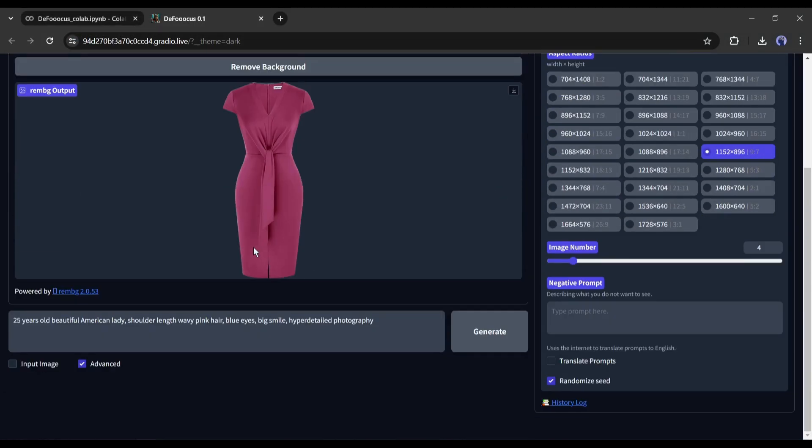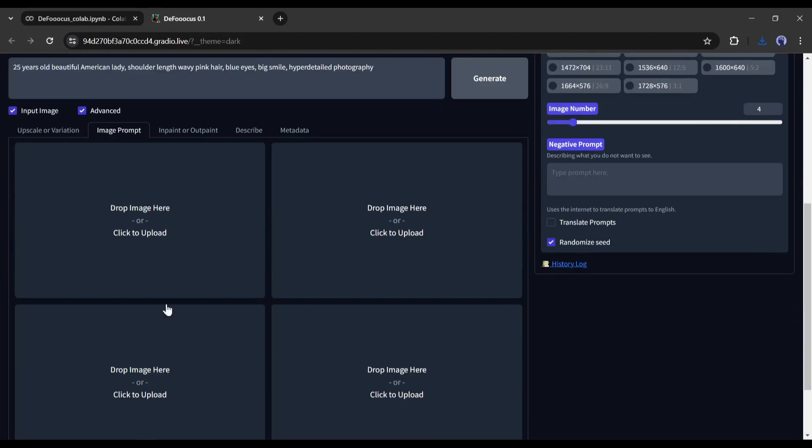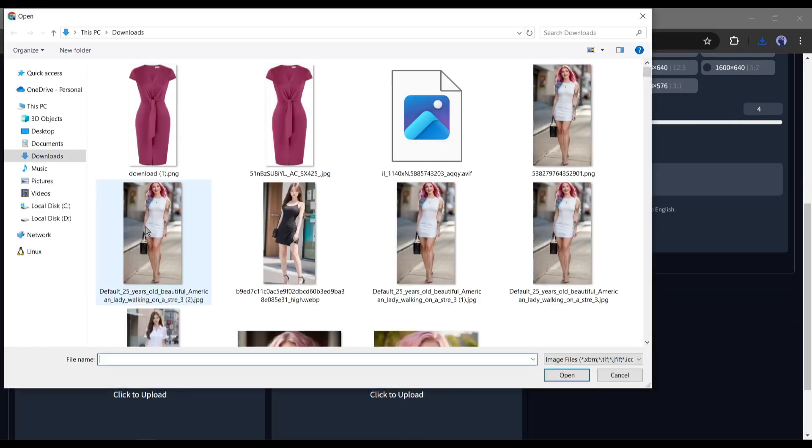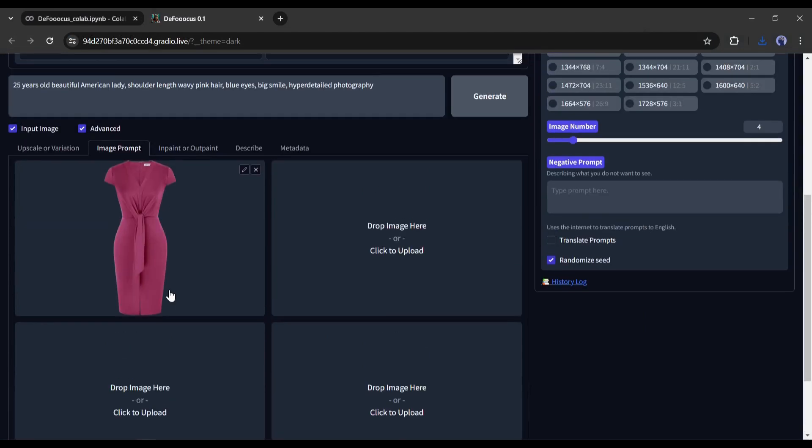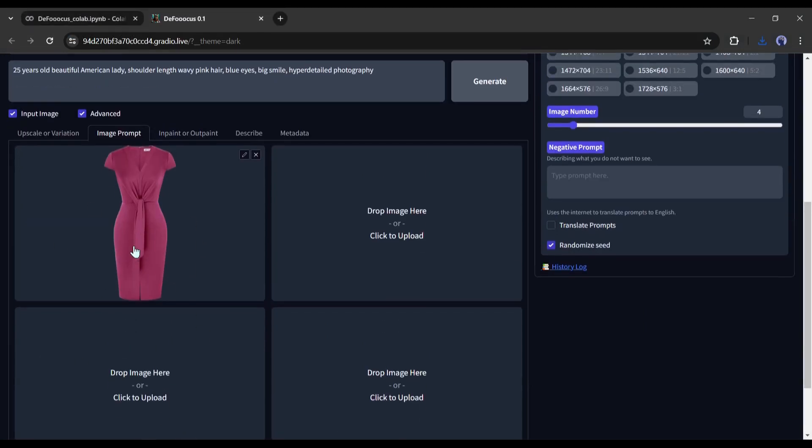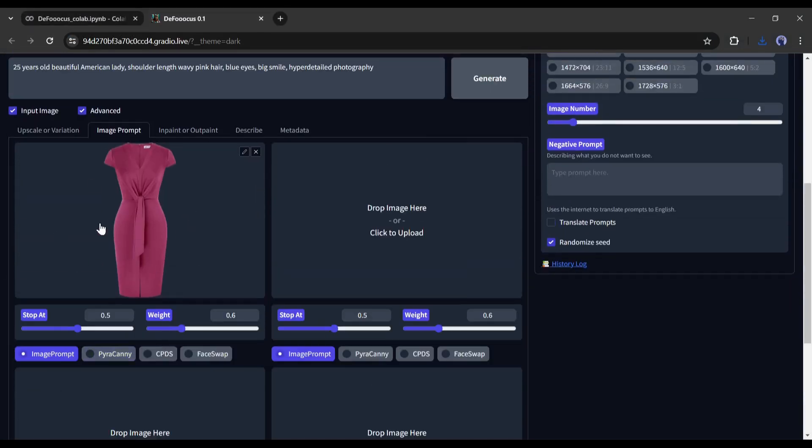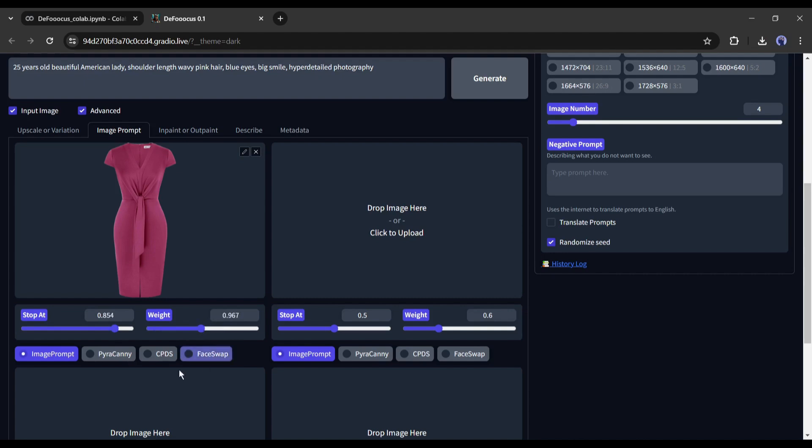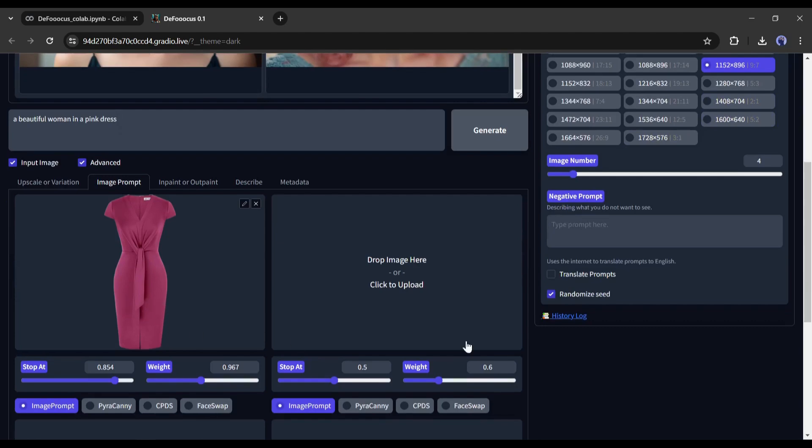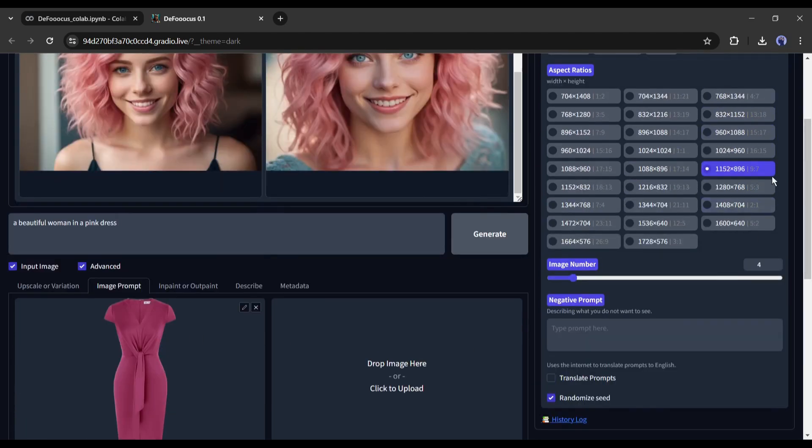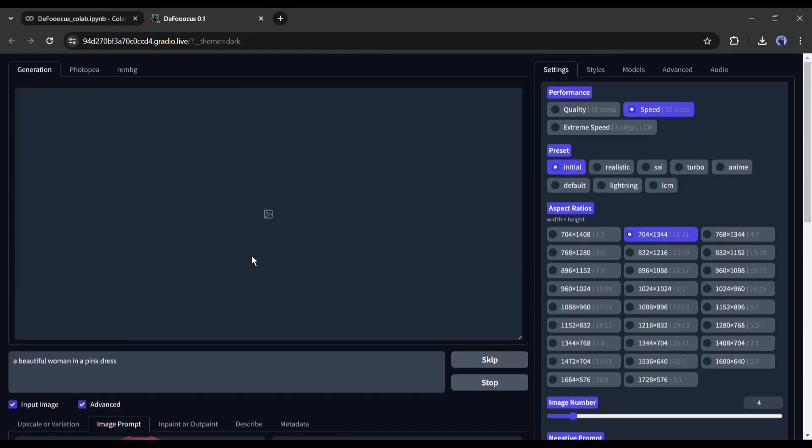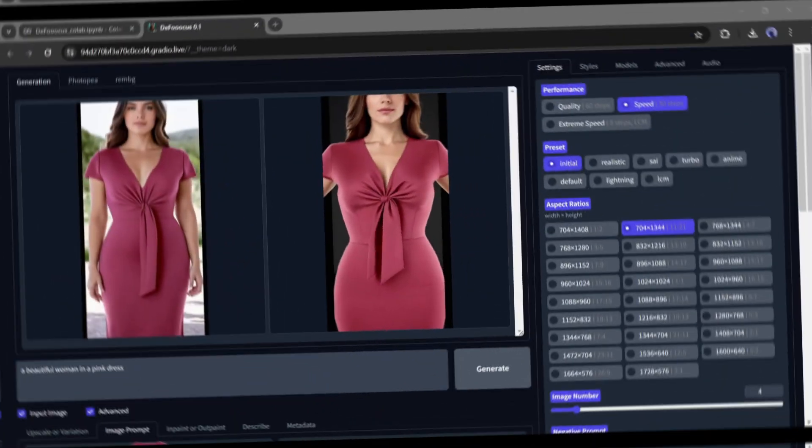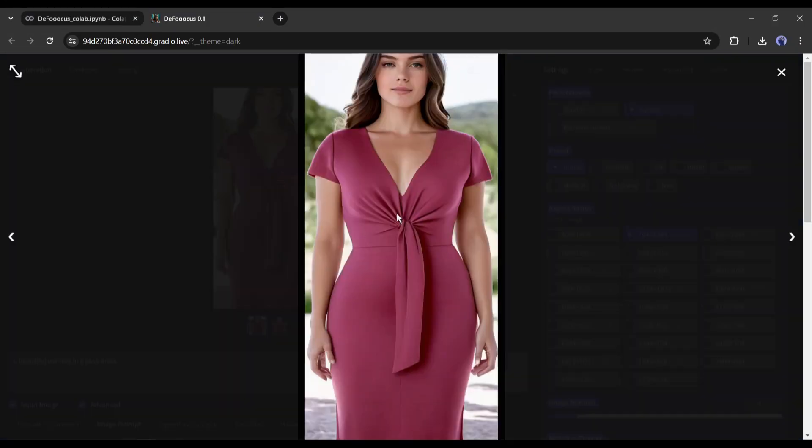Now get back to the Generation tab and select the image prompt. After that, upload the image of the dress without backgrounds. After uploading the image of the dress, scroll down and click on this advanced option. Now you can play around with the stop value and weight value. My suggestion is to keep it 0.85 for stop value and 0.96 for weight. Now in the prompt section, type a prompt related to your dress. I am going to type like a beautiful woman in a pink dress. After entering the prompt, make sure to select the aspect ratio according to your dress. After all is set, hit the generate button. And here are our results. The results are very much similar to our dress.